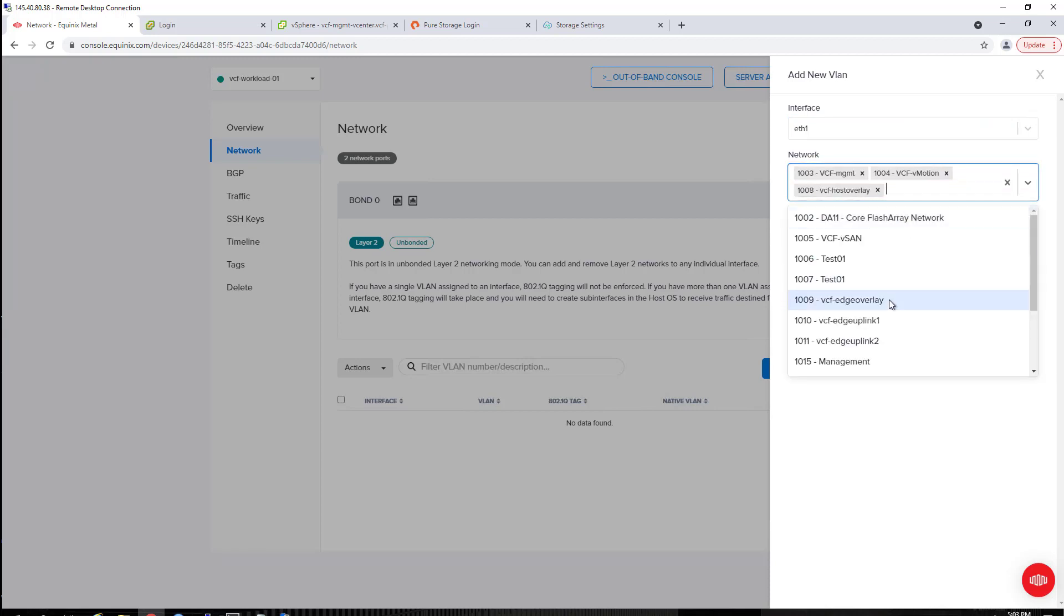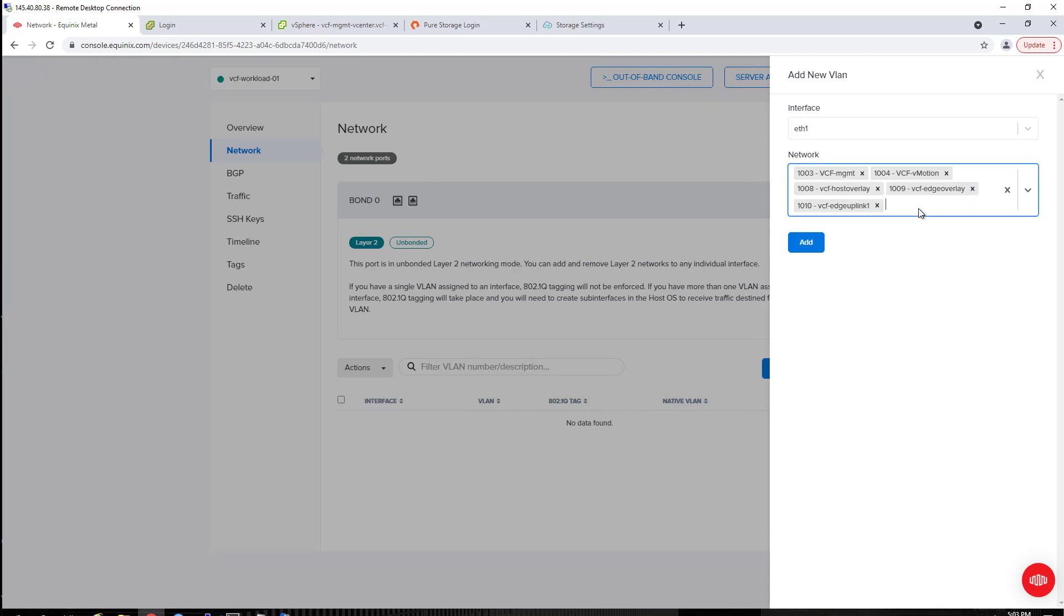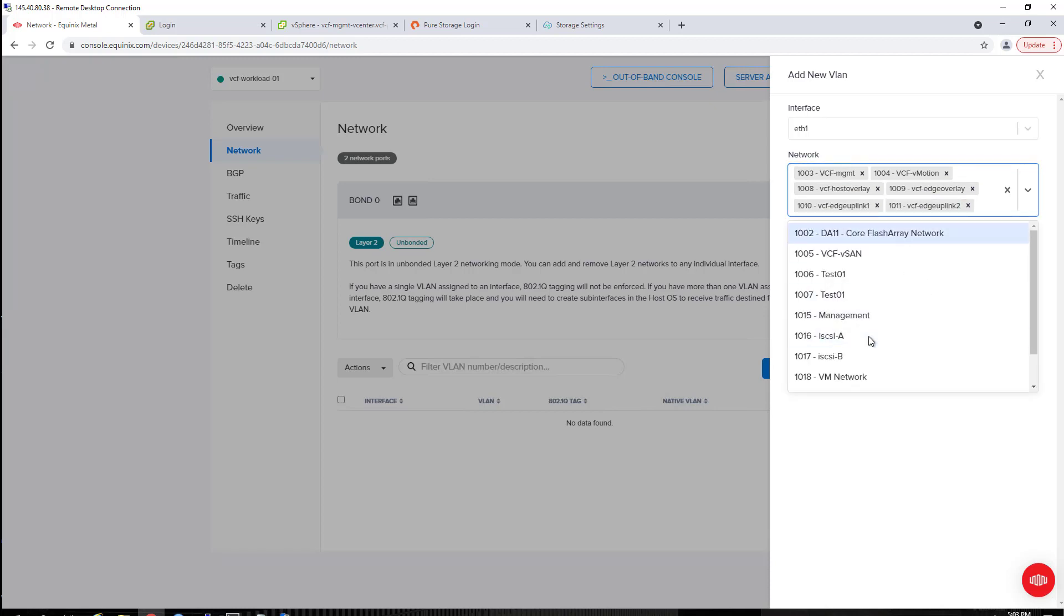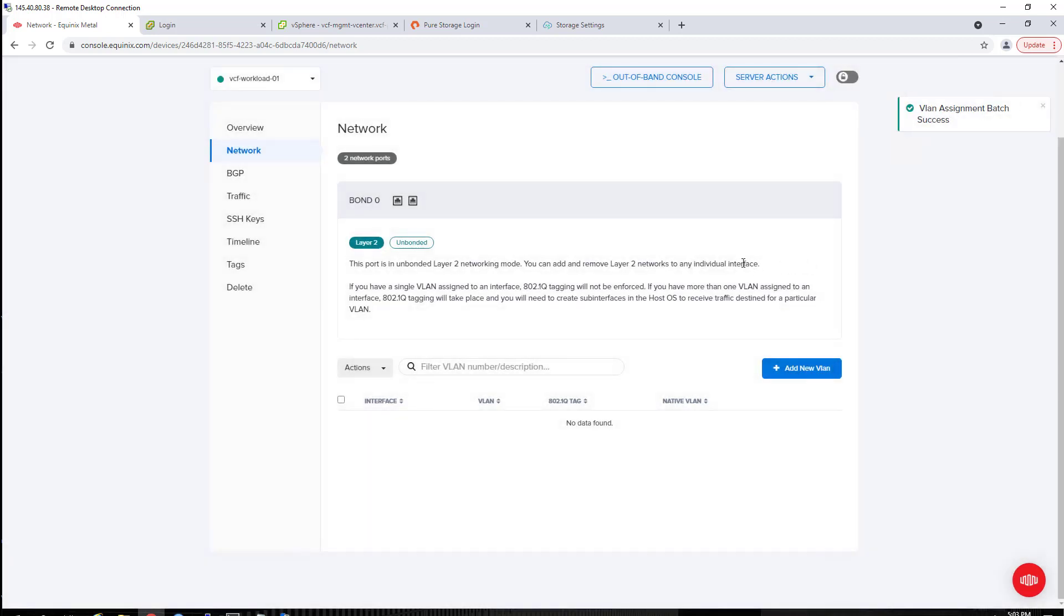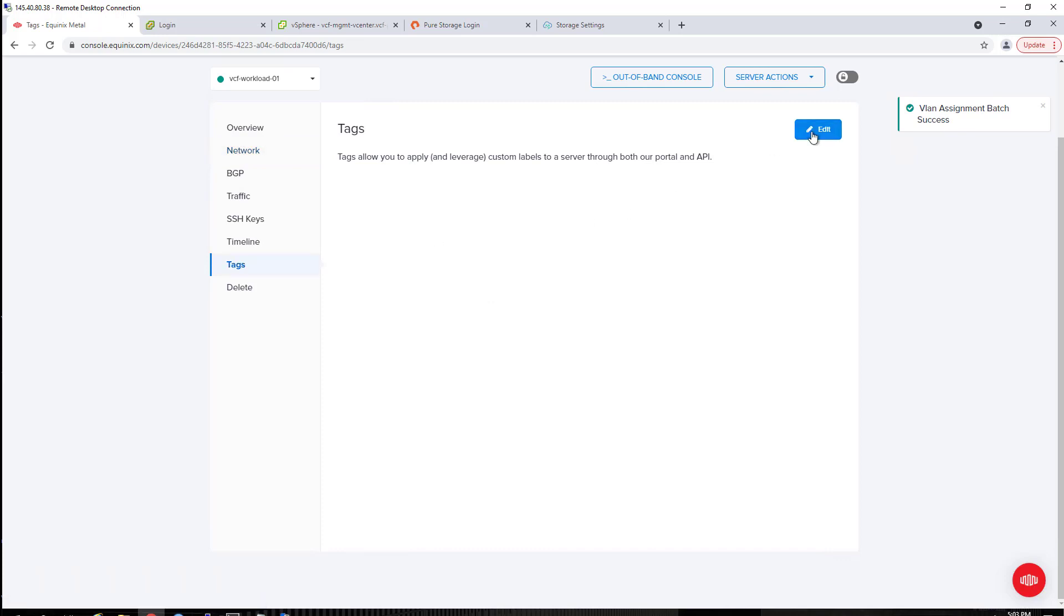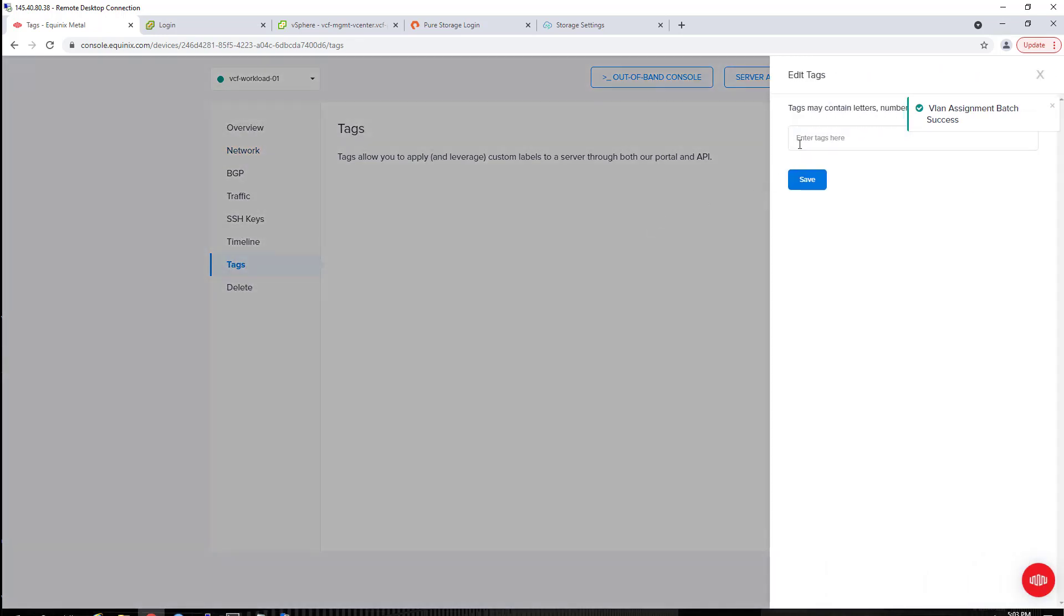As we can see, I'm repeating my previous step, but I'm just assigning all of my VLANs to both interfaces on this ESXi host, which will obviously give us a lot more redundancy and all that good stuff within VCF.